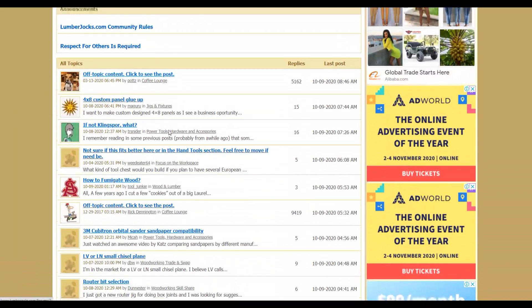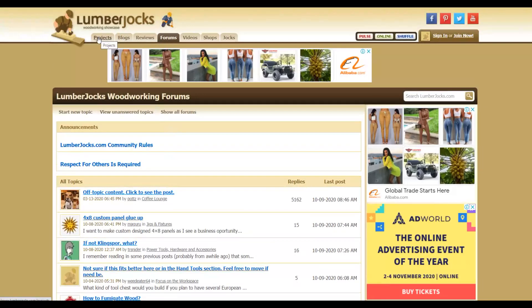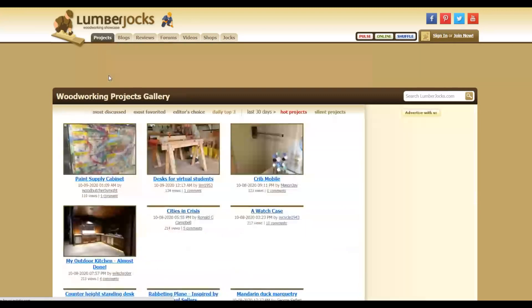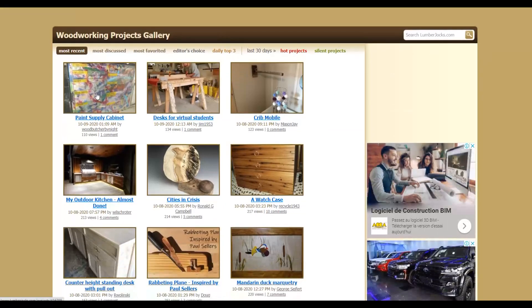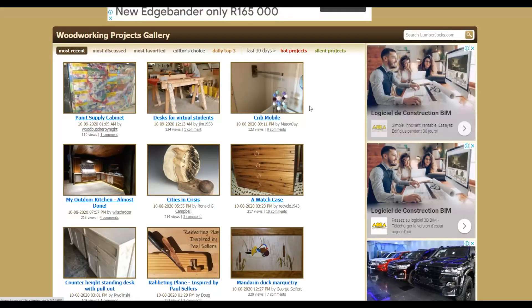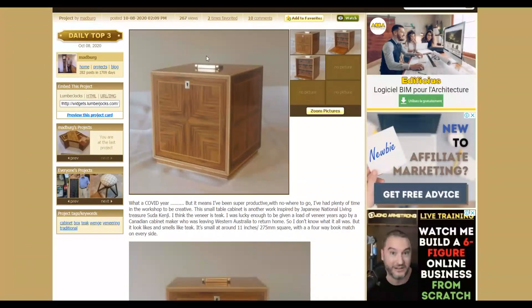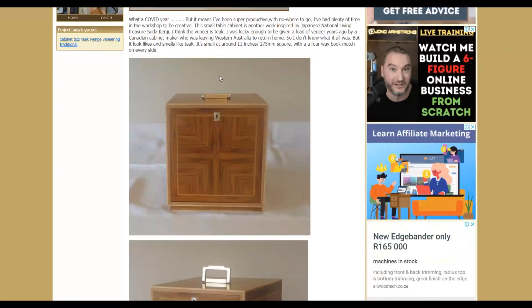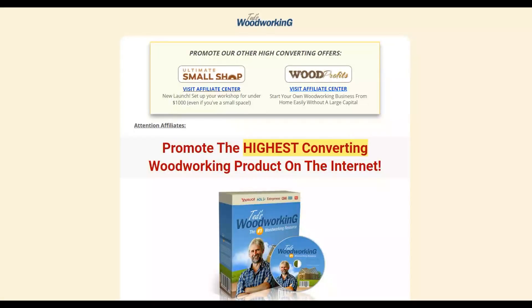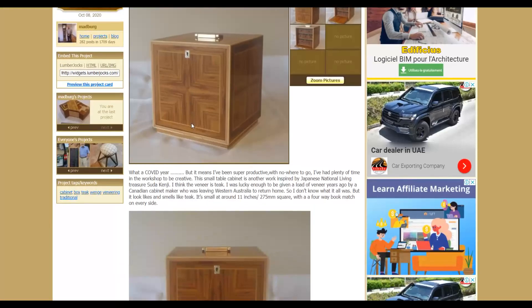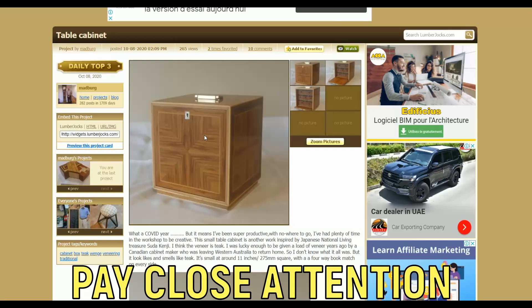Let's go to the next website, Lumberjocks Forum. You can see there are projects that people have completed and posted on this website. Click on 'Projects' and you'll find a lot of different woodworking projects that are documented and posted here for free. From here you can use any of these to promote your affiliate offer. For example, let's open this table cabinet project — you can see this is a completed woodworking project someone has shared. You can use this content and use it to promote your affiliate offer for Ted's Woodworking plans.